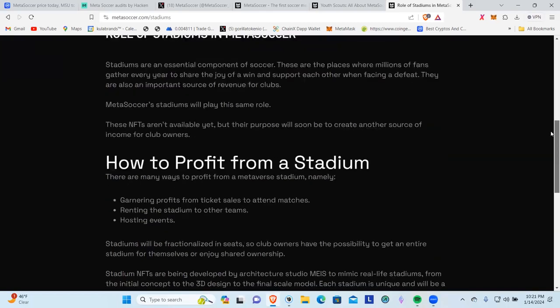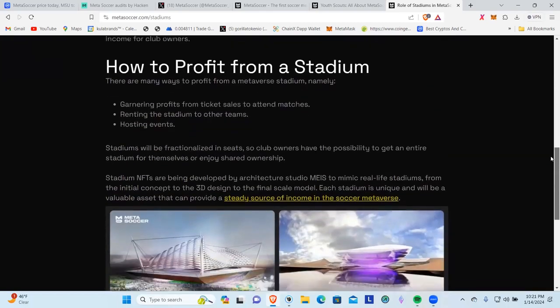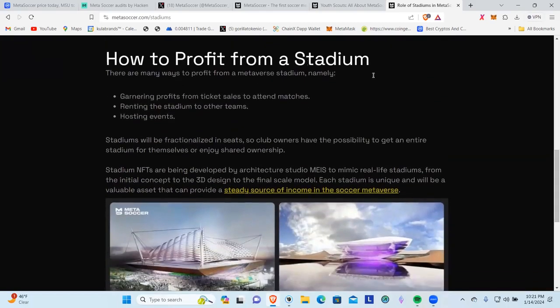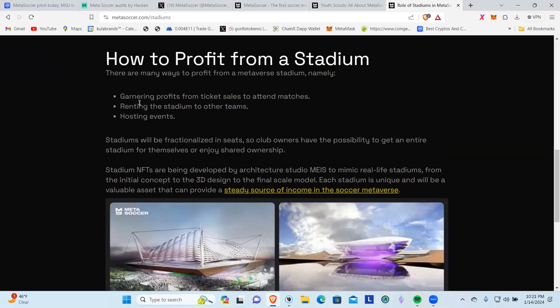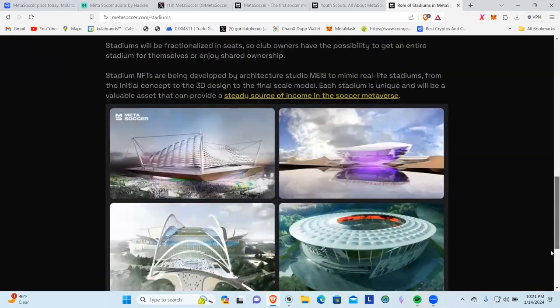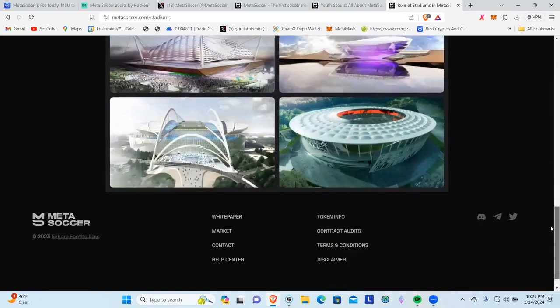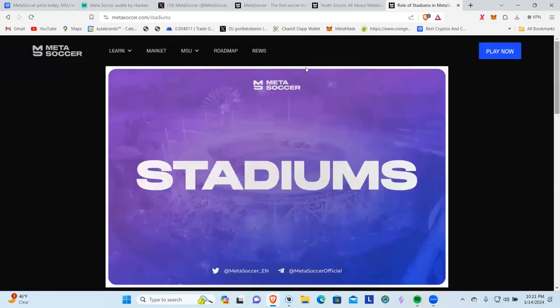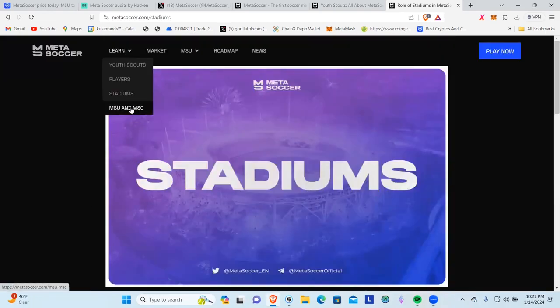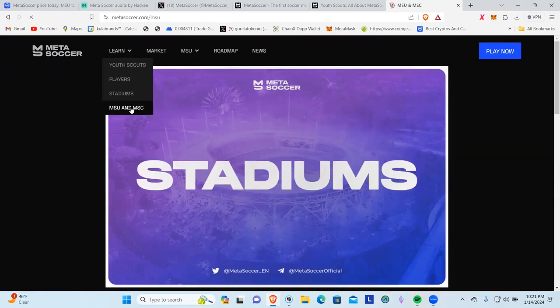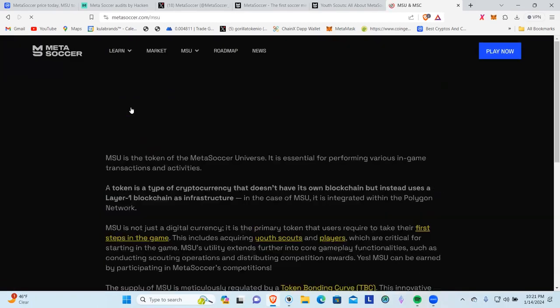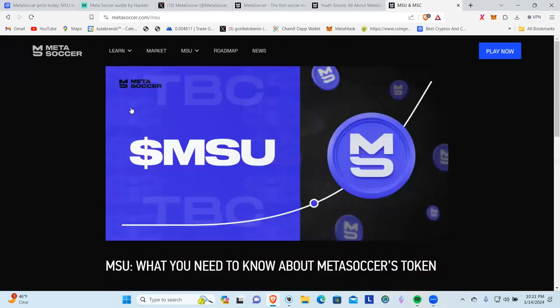If I get a stadium, how to profit from a stadium? There are many ways to profit from a metaverse stadium, namely garnering profits from ticket sales to attend matches, renting the stadium to other teams, and then hosting events. So this is pretty cool, you can get yourself a stadium. Like I said, this is such a well thought out and established game. This took a lot to build.